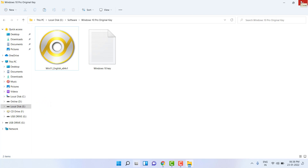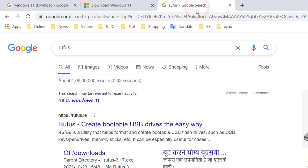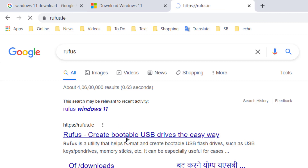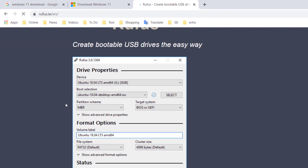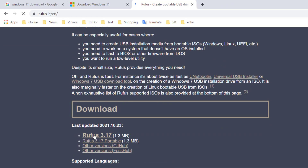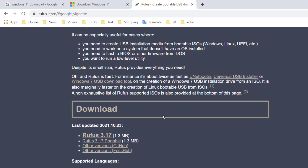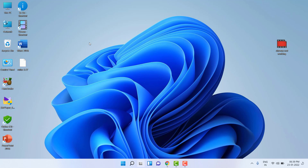Now we need to make a bootable pen drive. Go to Google again and type 'Rufus' and search it. Open the first link — Rufus is bootable software that lets you create a bootable pen drive. Click on the first link for Rufus, scroll down, download it — it is a very lightweight software. Close the ad and download it, then save it anywhere.